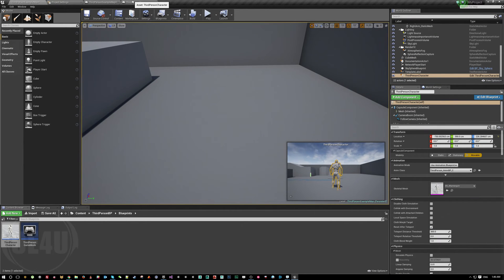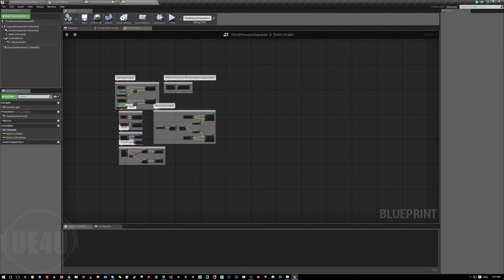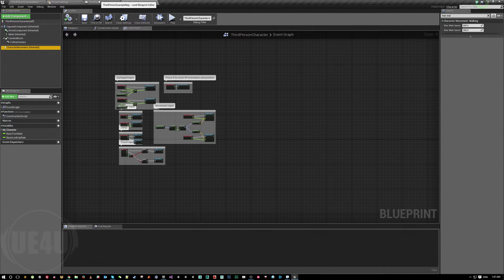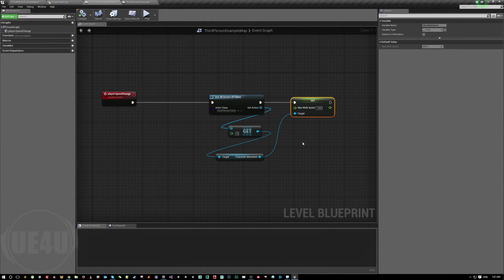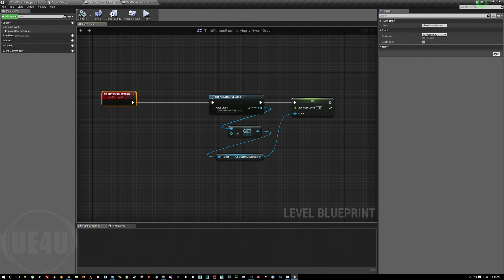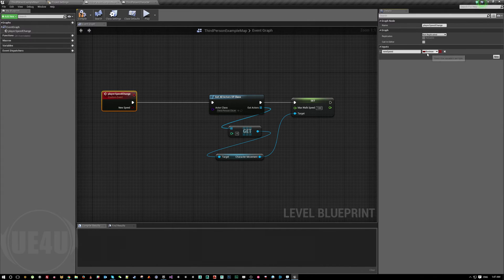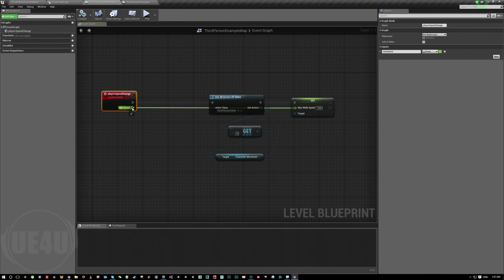Is this everything? No, because you can also pass parameters. Let's say we are designers testing on the fly - we want to change speed without having to stop, come back, change the value, save, compile, and run again. We can add a new input parameter here called 'New Speed', which is a float. And rather than setting the speed to 100, let's set it to the new speed variable.